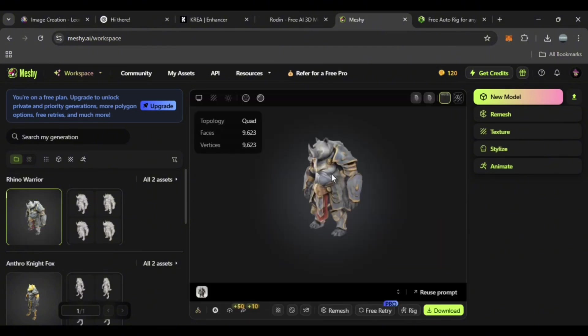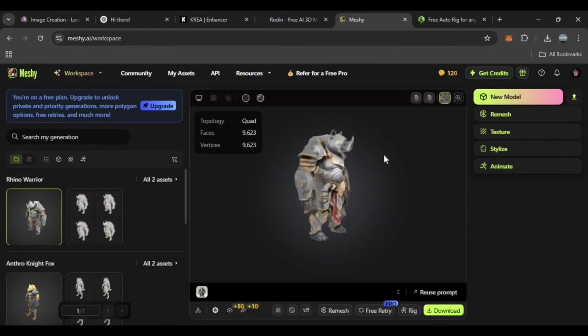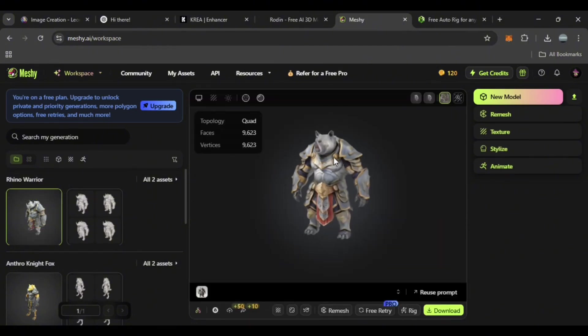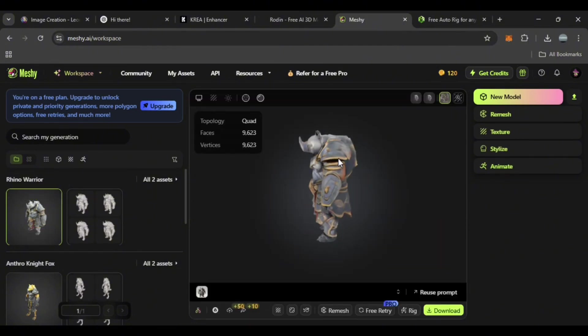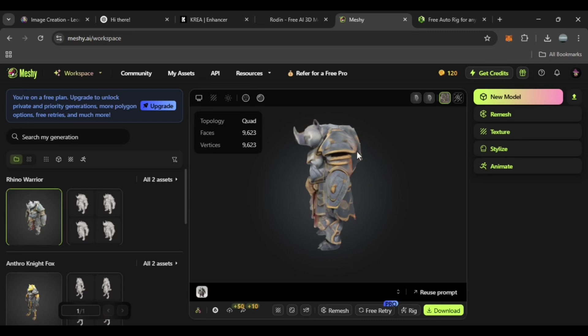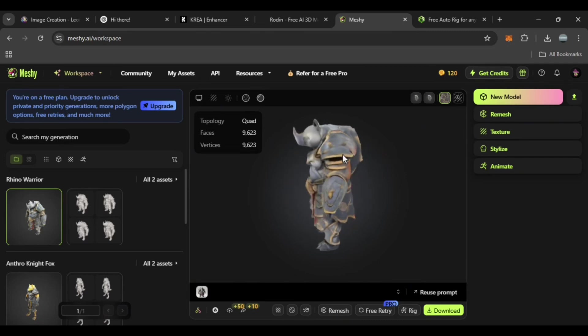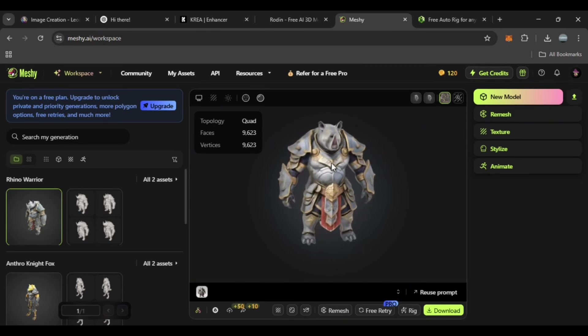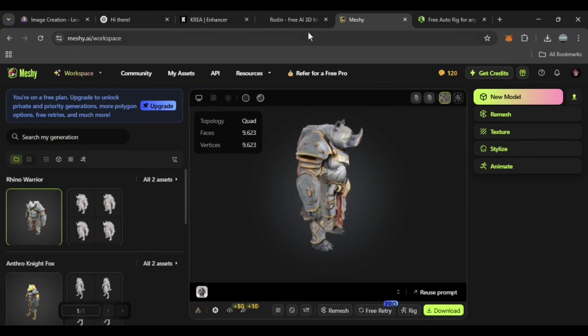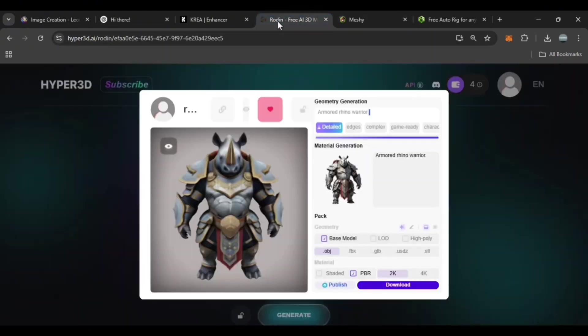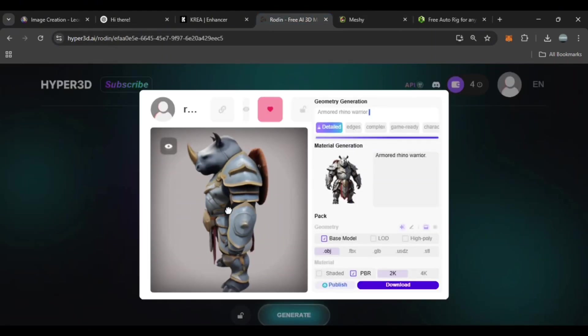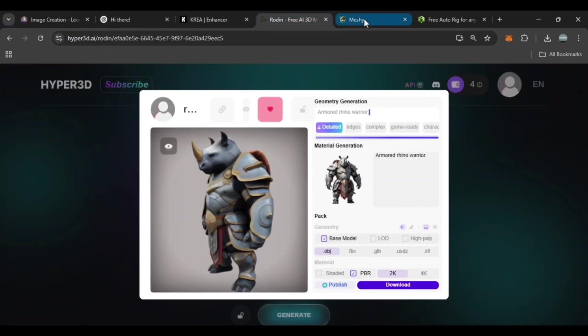As for Meshi, the texture it made isn't perfect, but it's not a problem. You can make a new texture in the texture section or fix it manually. I've introduced both sites so you can use them and see which one you like.